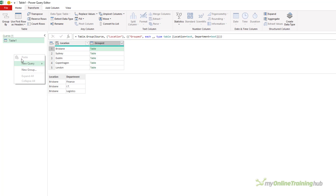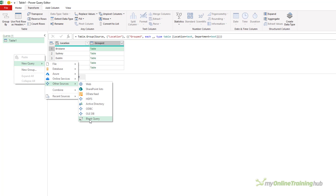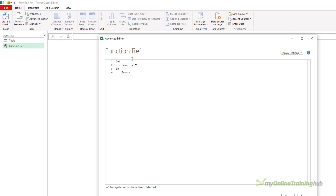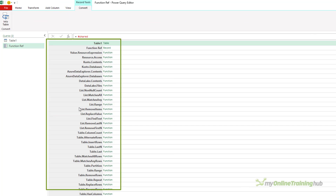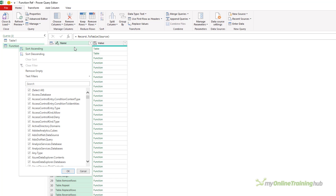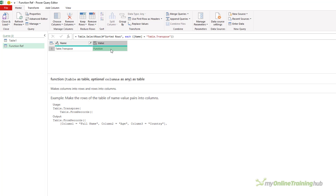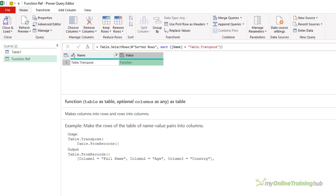Before I go any further, let's just look up how it works. I'm going to create a new blank query — this is going to give me a list of all the functions available in Power Query — and call it 'function ref'. Open up the advanced editor in the source step and type 'hash shared'. There's a list of all the functions. I'm going to convert that to a table, sort in ascending order, and filter for table.transpose. If I click beside the function here, I'll get a description. It says it makes columns into rows and rows into columns. But I don't want to transpose an entire table — I just want to transpose one column within a table.